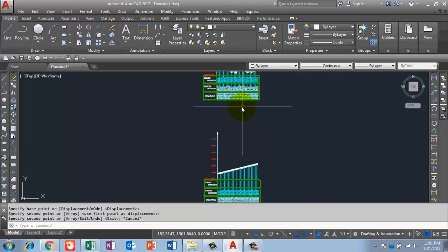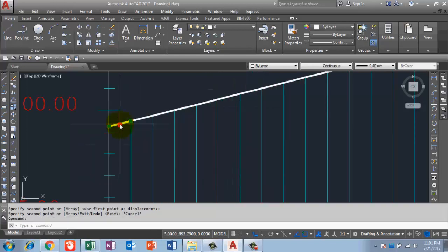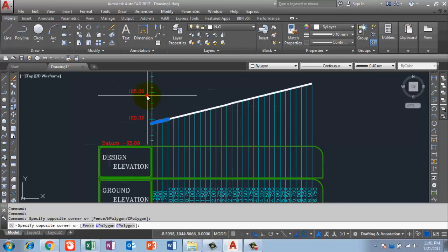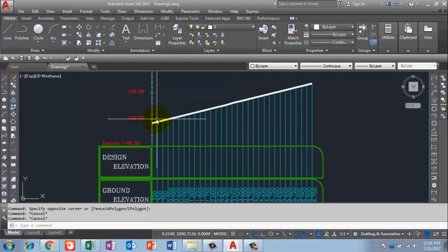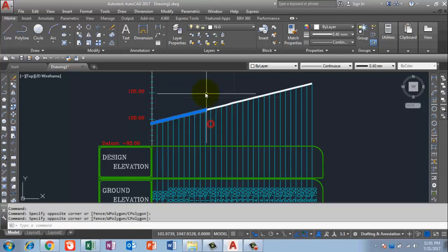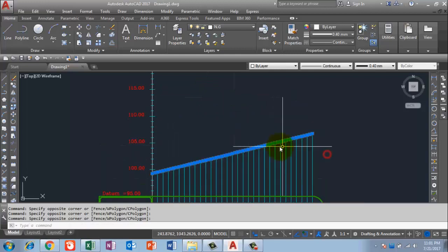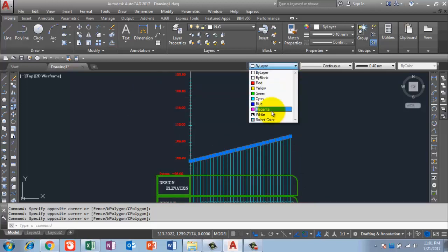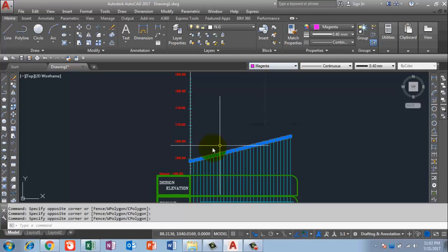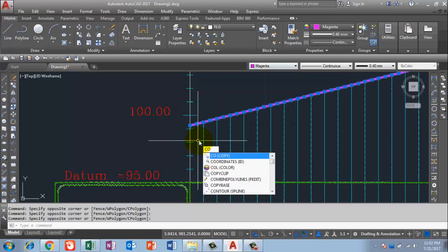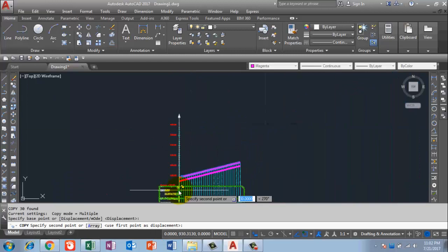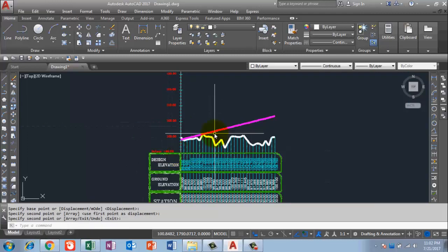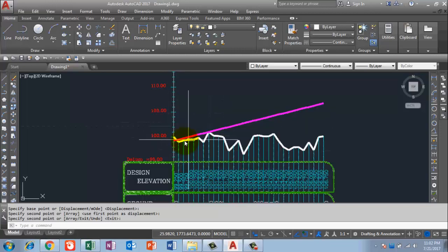I need to move the design profile line. I click on the design profile line — since it is created line by line for each station, I select from left to right to select only the profile lines. I change the line color to magenta to differentiate it. Then I use the CO command to copy the profile line, click on top of the existing profile, and press Enter. Now I have the actual line and the design profile line clearly distinguished.